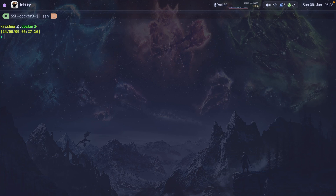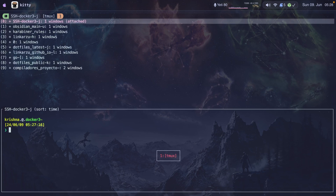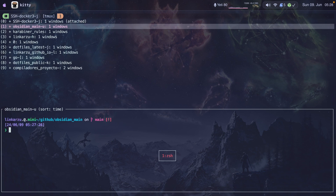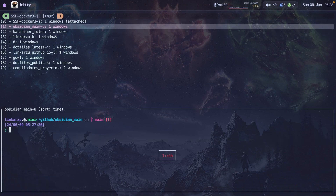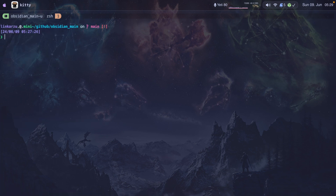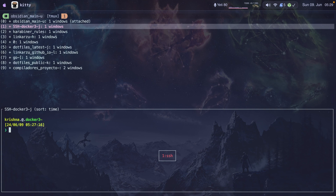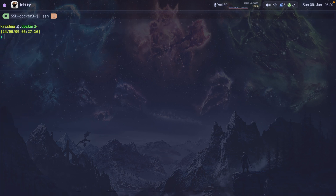Let me show you my list of sessions in tmux with control-vs. You can see this session where I'm logged into a remote host docker-3, another session for my obsidian directory, and one for my home directory. Let me show you how this is useful as I switch to the obsidian-main session.